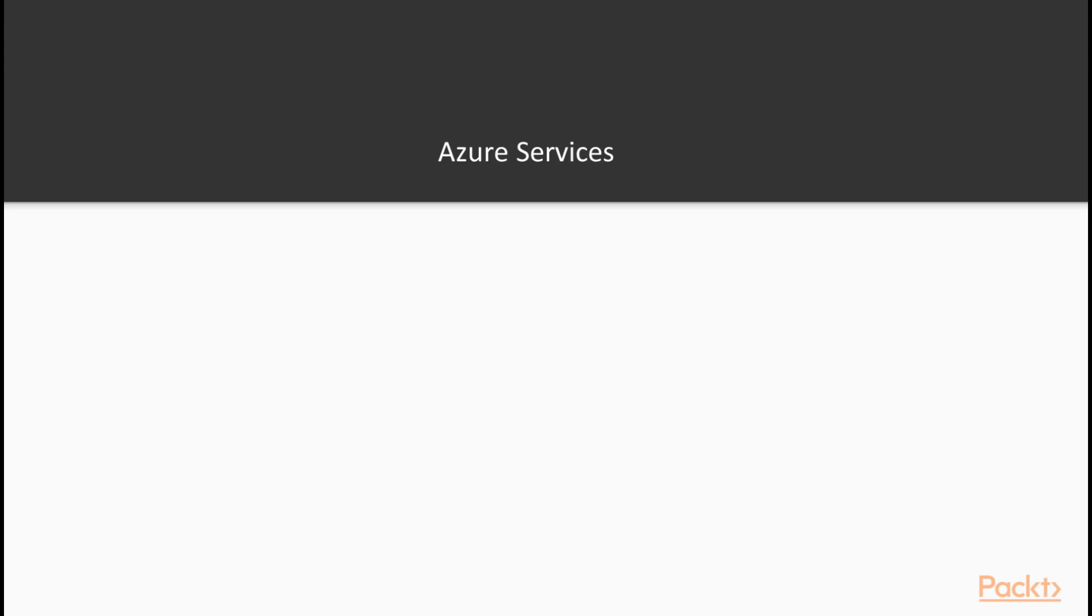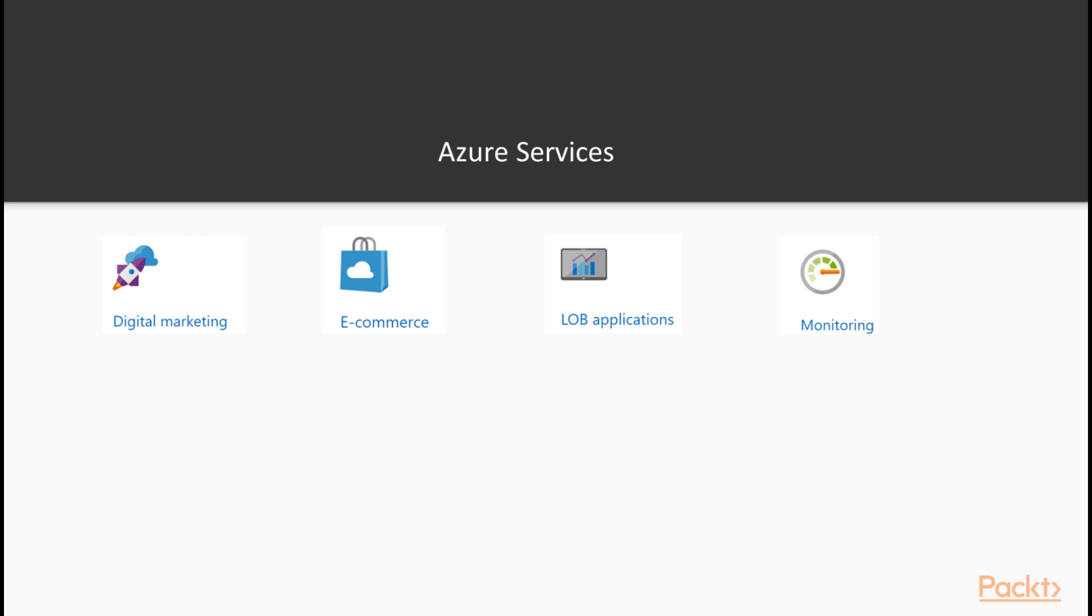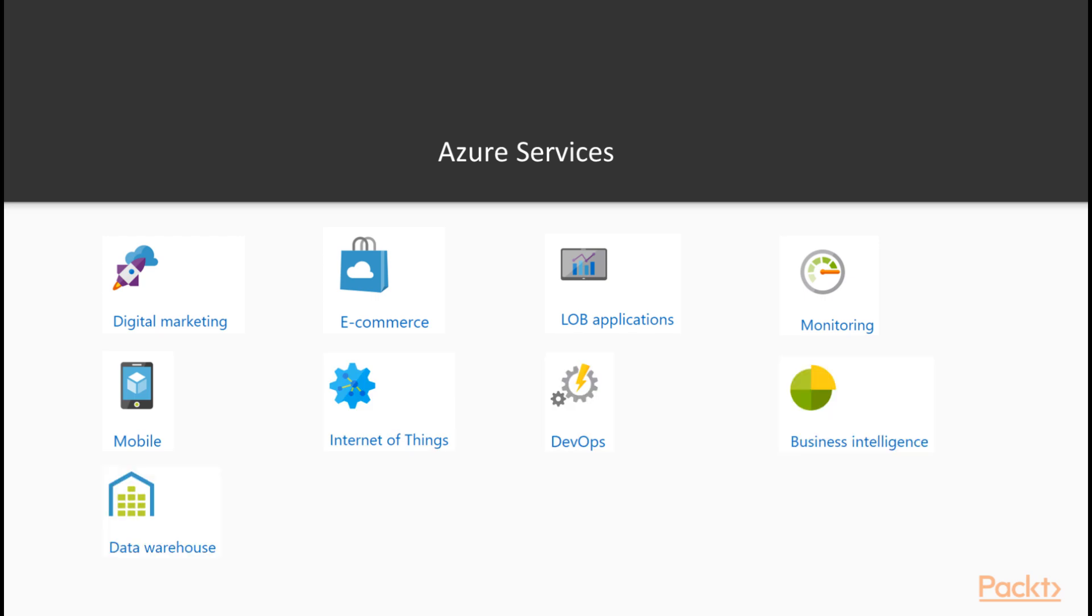There are very many Azure services, and the catalogue is growing every day. For example, there are services for digital marketing, e-commerce, mobile, development ops, data warehousing, backup and archive, and very many others.